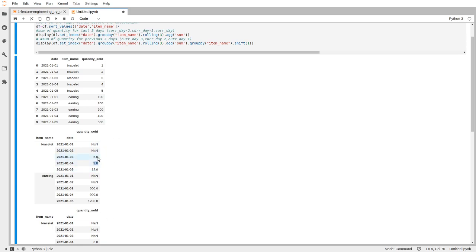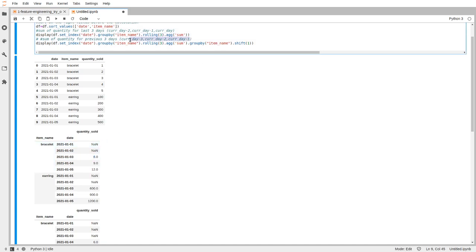What you can do is that you can shift the 6 down to this value, so that you get a value above it. This is exactly the value you want because this is the value of current day minus 1, current day minus 2, and current day minus 3. This is exactly the value you want.